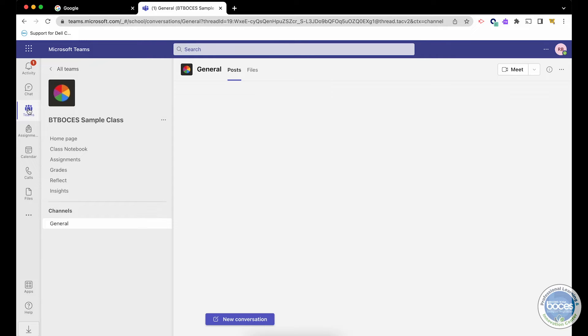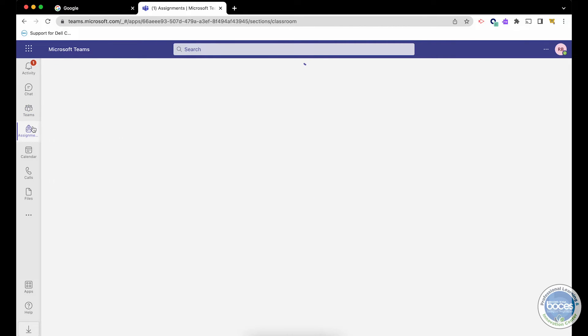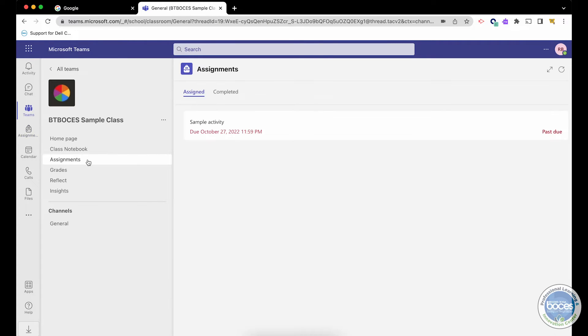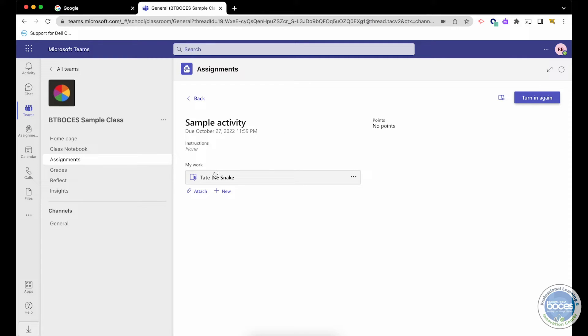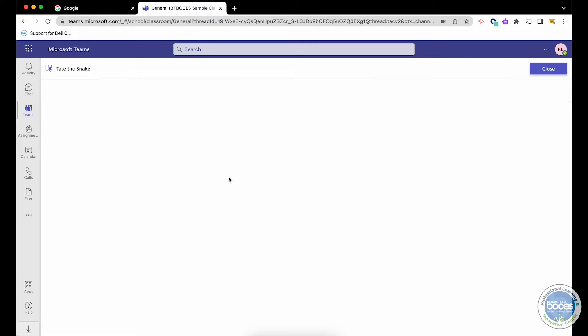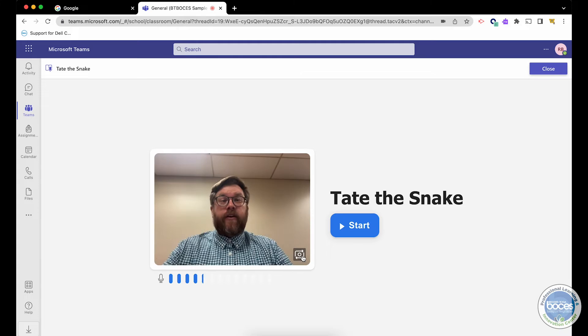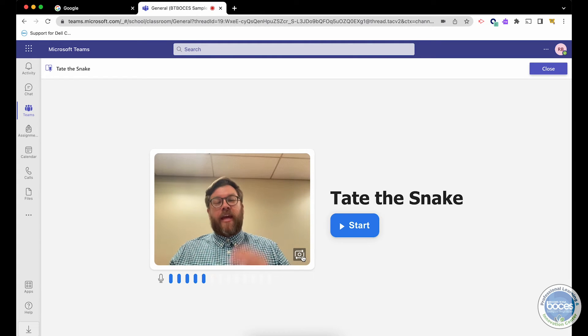Either under the Teams option or Assignments, they can see the assignments that are given to them. By clicking the activity, I get this option. To do my work, to submit the reading, I want to click the reading progress activity, and that will take me to this screen, where you can see it activates my webcam.